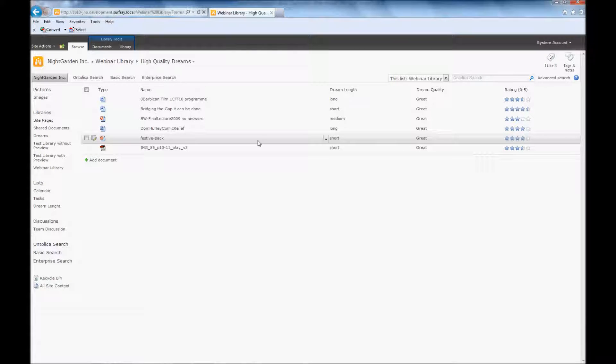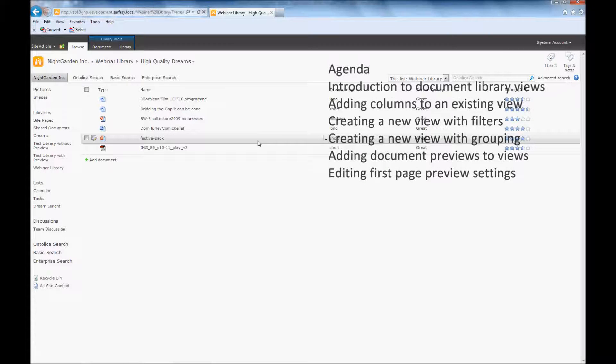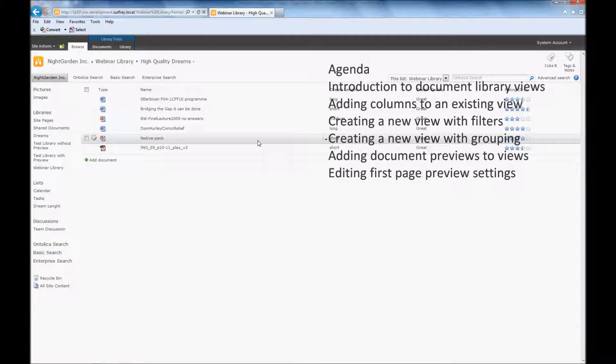At this point we now know how to edit a view and we know how to adjust when columns appear in a view and how to change their order. We also know how to add filters and how to only show specific content within a view.